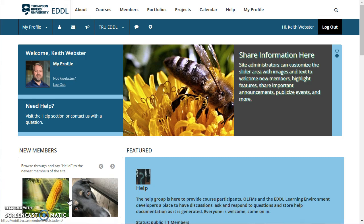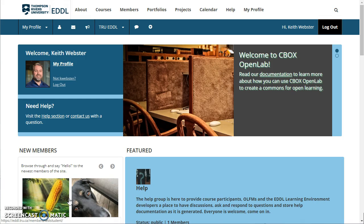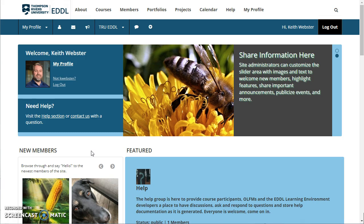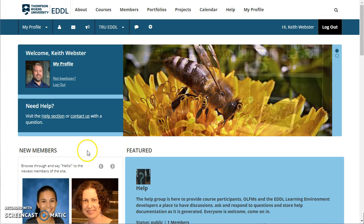Hi there. This is a quick video to introduce you to the new platform that we're using for EDDL courses. This is Commons in a Box, which is a term you don't need to remember, but it's just the platform that we've adopted going forward with these courses. It's based on WordPress, and within it you will have something that is like your own blog, but it's called your portfolio space.